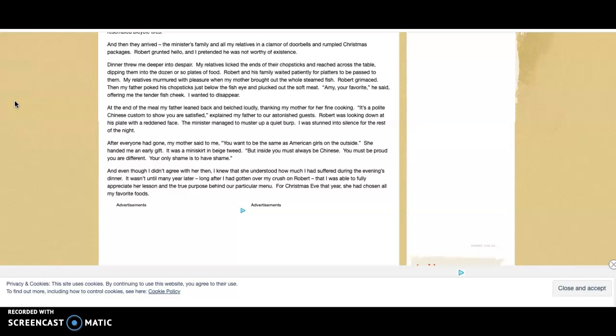At the end of the meal, my father leaned back and belched loudly, thanking my mother for her fine cooking. 'It's a polite Chinese custom to show you are satisfied,' he exclaimed to our astonished guests. Robert was looking down at his plate with a reddened face. The minister managed to muster up a quiet burp. I was stunned into silence for the rest of the night.